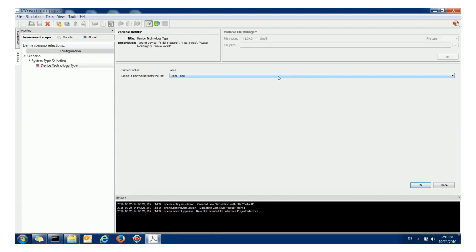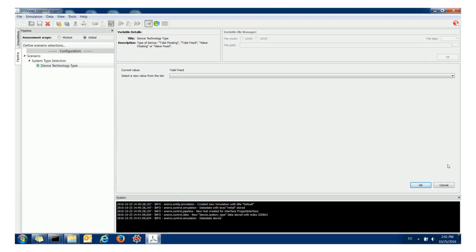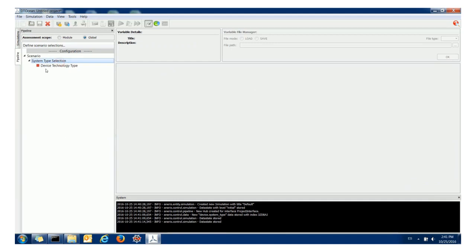Once I've selected the technology type I click OK and then that adds it to the system. If I click cancel it's removed from the system. We also have these indicators in the pipeline here that tell you whether the data has been entered or not.